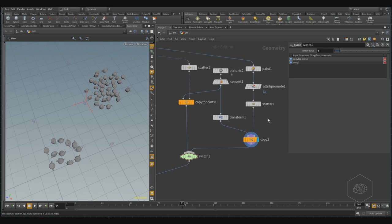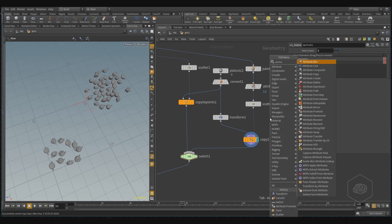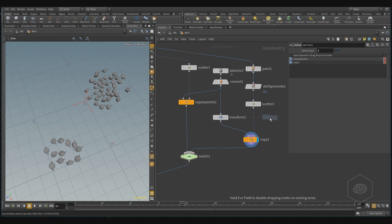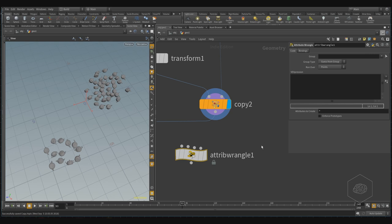You can use also the Vex — Vex and VOP. Vex and VOP is very similar. What is the Vex? We can create the attribute wrangle. In the attribute wrangle you can use the Vex — you can write, for example, the Vex for your scripting way to create your variation. You can also switch from H-script to Python script, or use the H-script and the Vex script for your scripting.